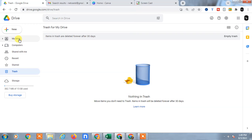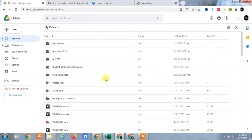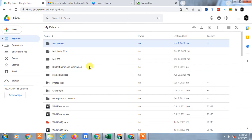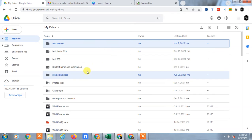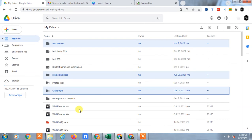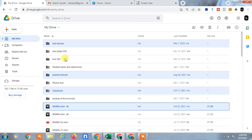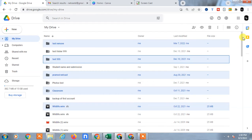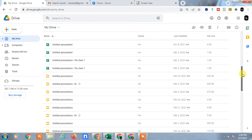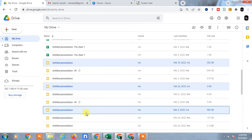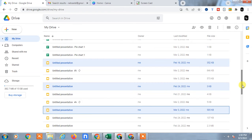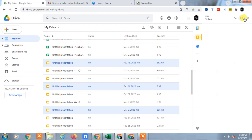Now if you want to select files randomly — if you want to select files among other files — hold the Control key, select the first file, then select the second file. Whatever files you want, just hold the Control key and select them like this. Scroll down, keep holding the Control key, and select the files you want.